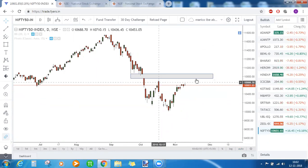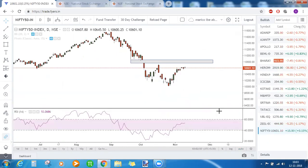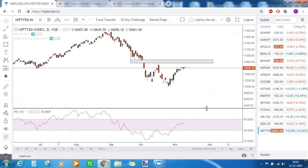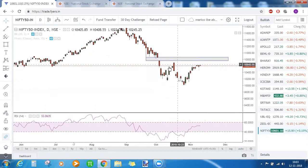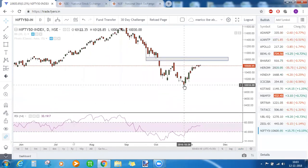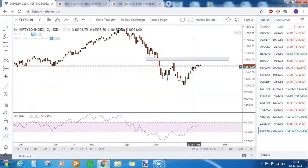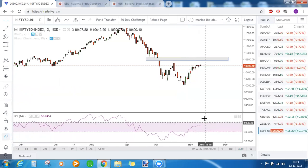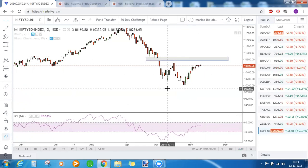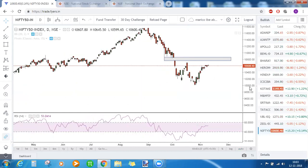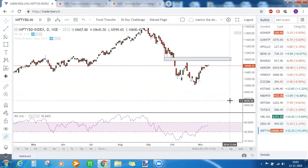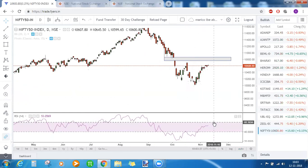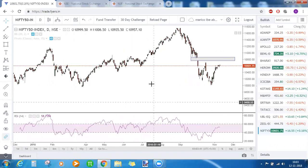Nifty is facing two resistances on the upside. The RSI is in between 40 to 60, which is a sideways zone. Nifty is trying to break its previous resistances since it made a low of 10,000. Until RSI is not trading above the 60 level, we cannot think of Nifty breaking its previous highs. If it is trading above 40, we can search for bullish opportunities, but for Nifty to remove all resistances, RSI needs to come above 60.